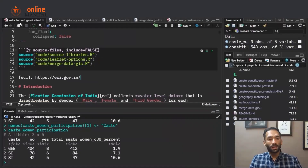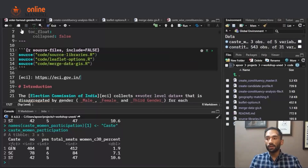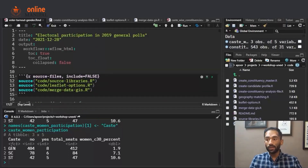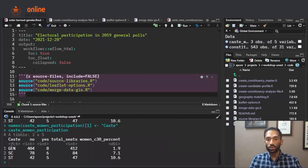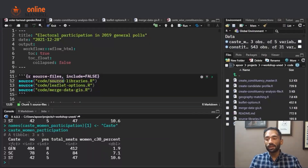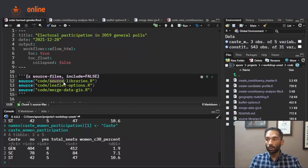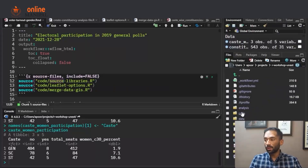Going back to the R Markdown file, the first step is sourcing all the files. The first file we are sourcing is source_libraries.r, which is a list of all the libraries. The second file we are sourcing is leaflet_options.